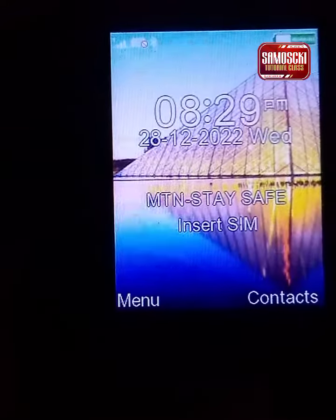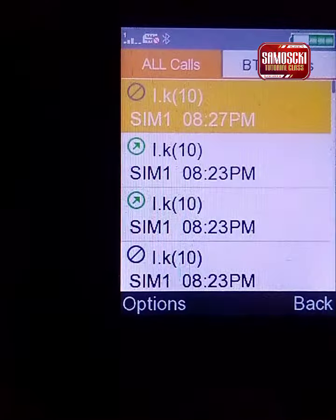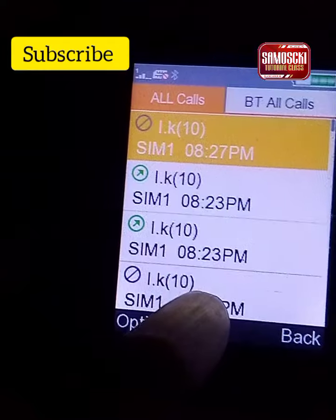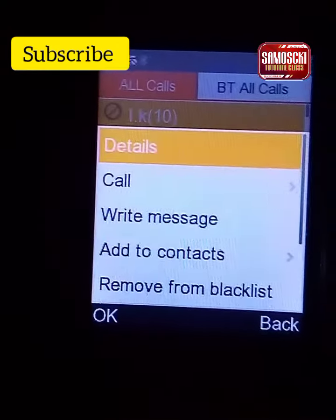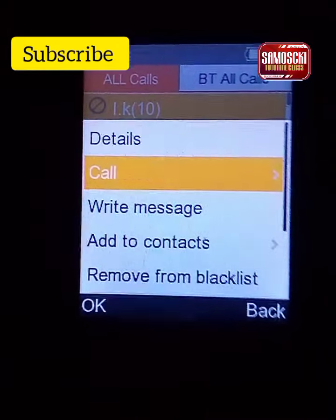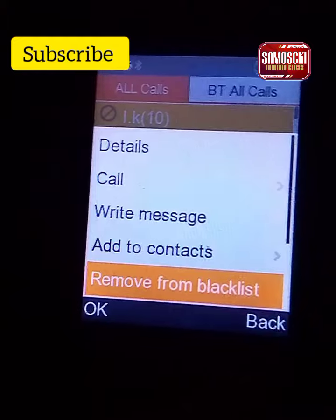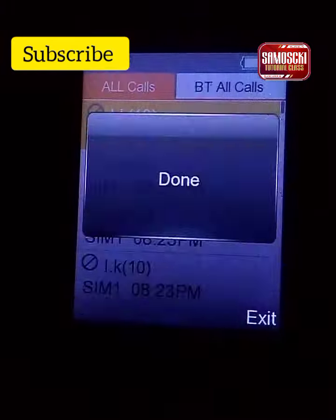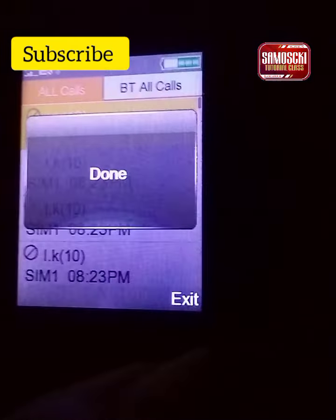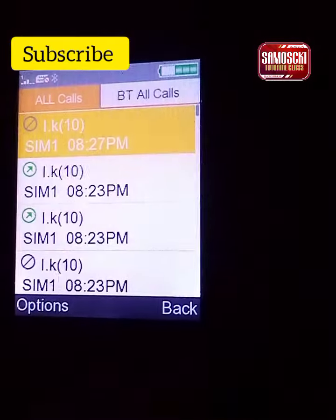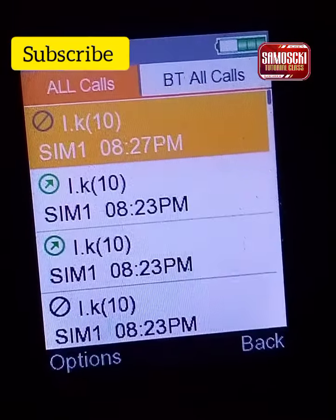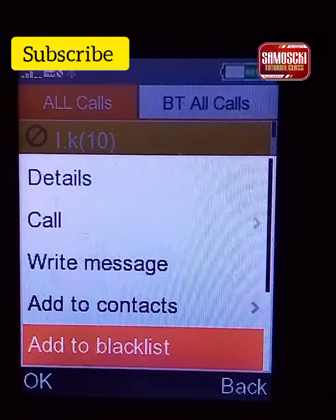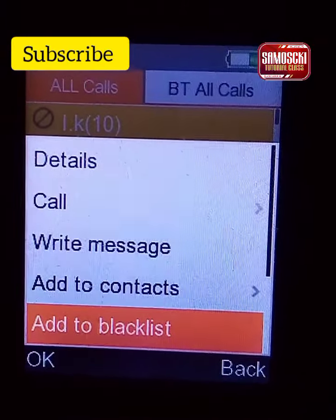Hello guys, we want to teach you how to move a contact to a blacklist or remove a contact from a blacklist. You know, mistakenly you can move your contact to blacklists on a Java phone, so here is the simple way to do it.